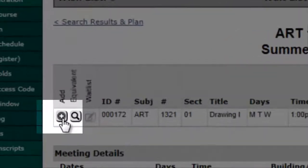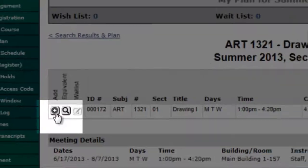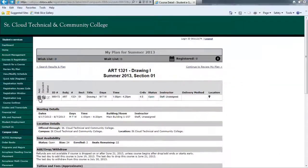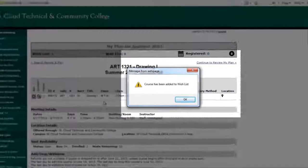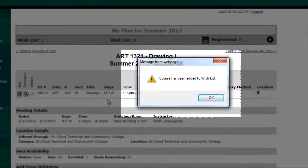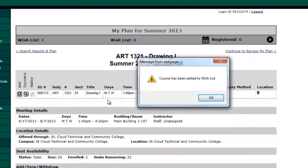Click Add in order to add the course to your wish list. When the course has been added to your wish list, you will receive a message that states: Course has been added to wish list. You can also do this back on the results page.